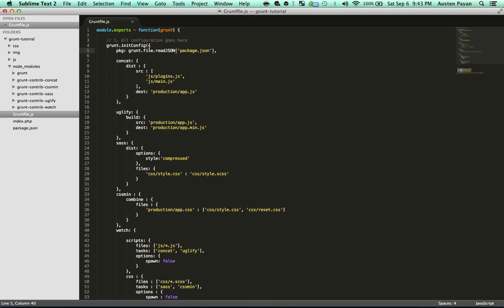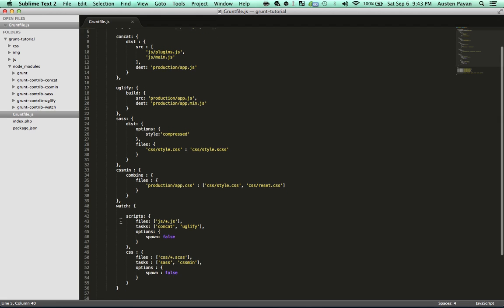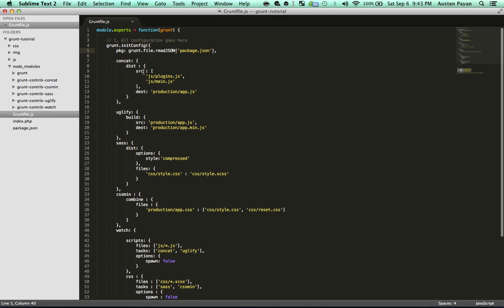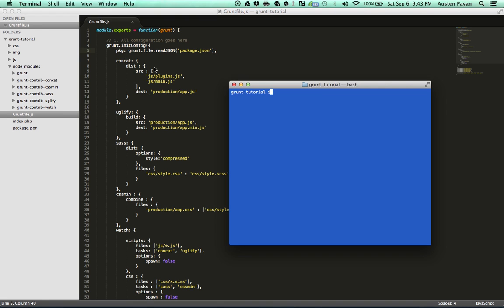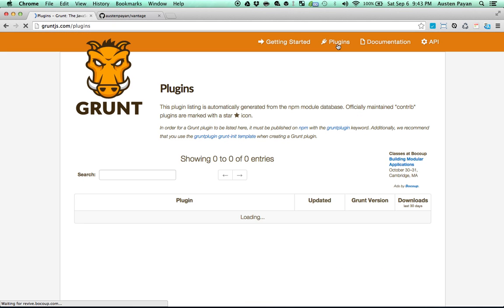This is an object literal notation. Under that, you're going to call out your different tasks. I have these five tasks: concatenation, uglification, Sass compiling, CSS minification, and watch. Each of these plugins have different documentation for exactly how to set it up. I recommend just searching. On the Grunt website at the top, they have a plugin section where you can browse through all the thousands of plugins they have at your disposal.